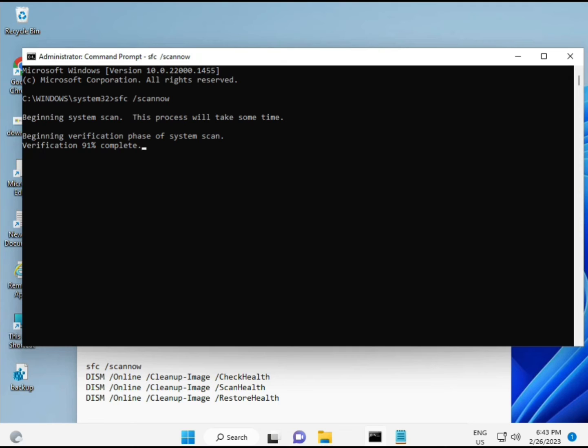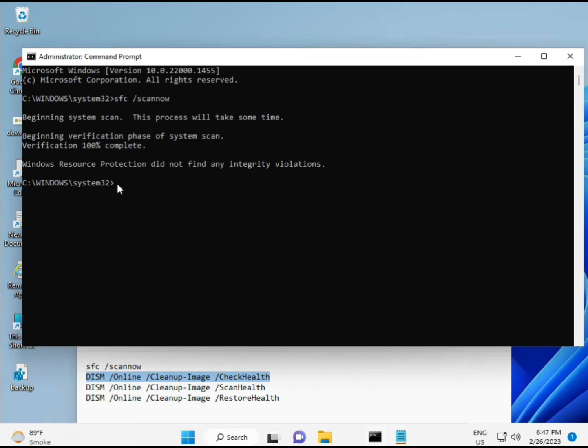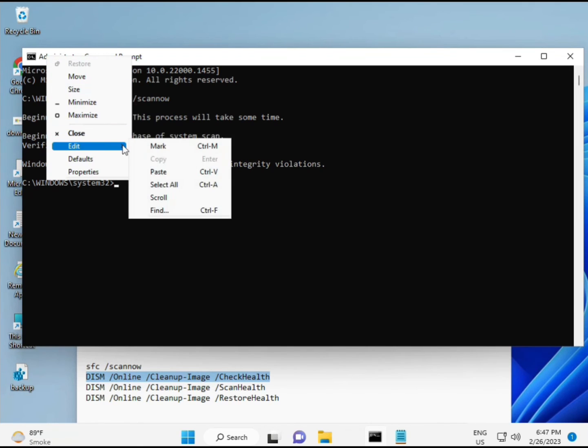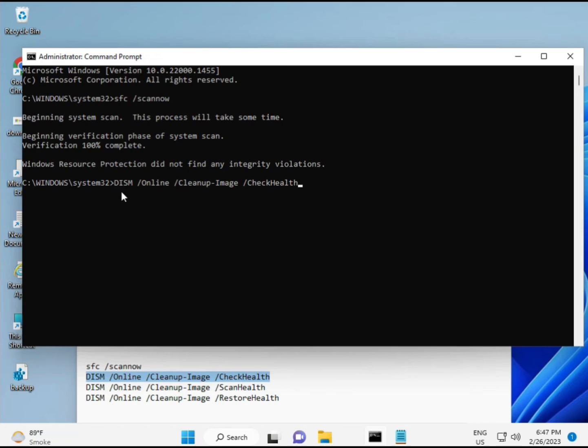Once the first is complete, copy the second command and paste. Then copy the third and paste.